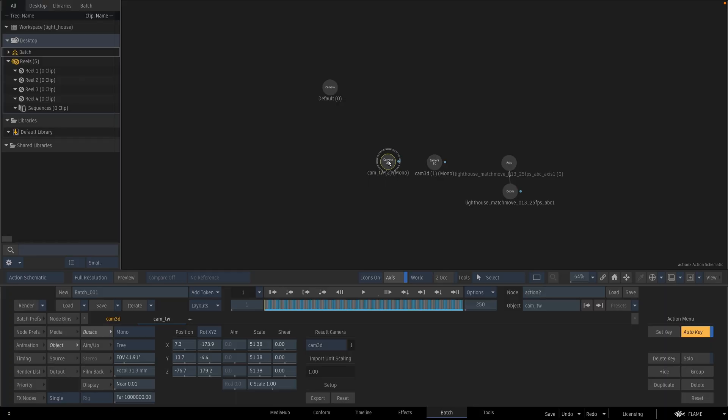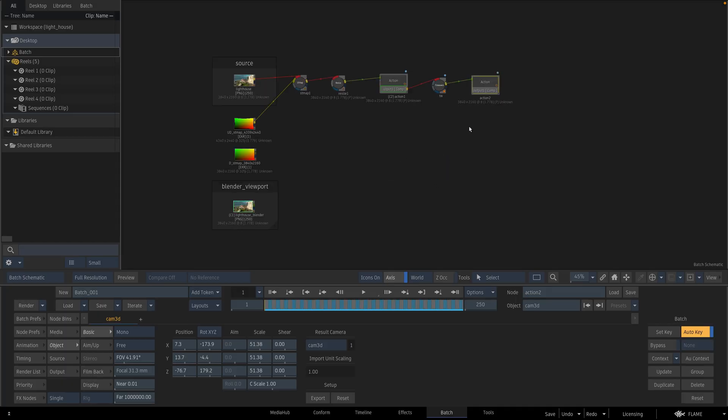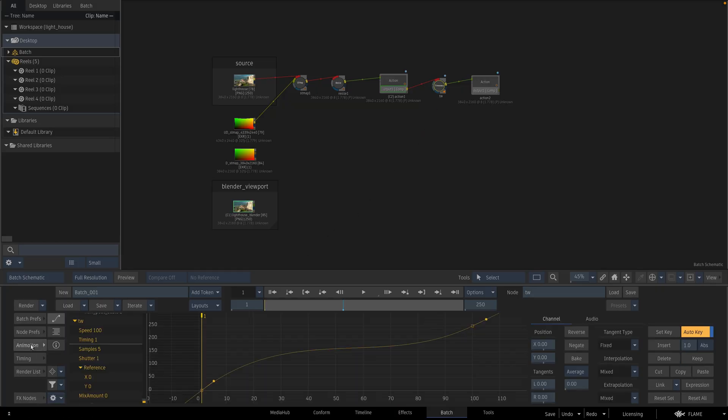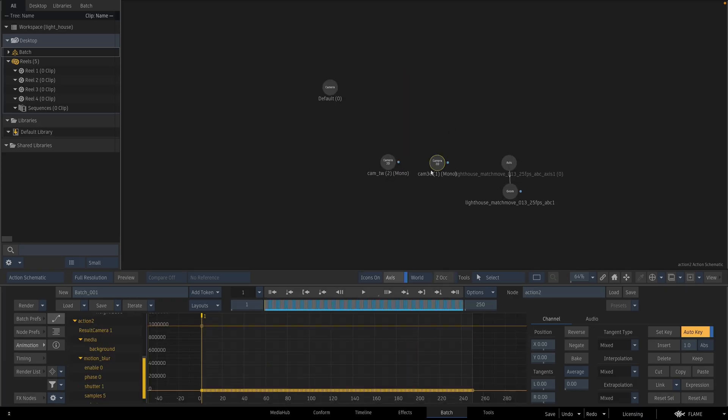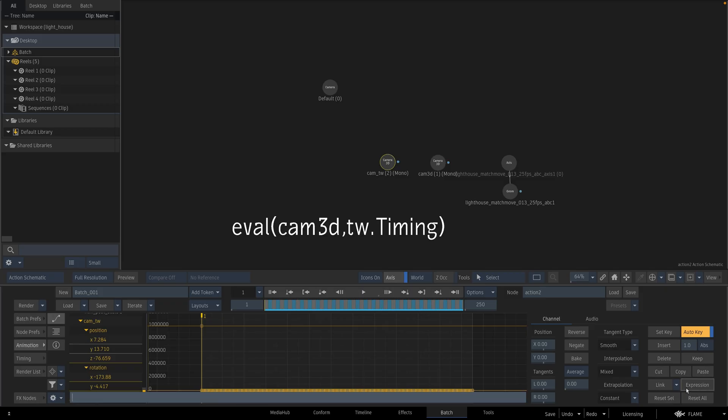I am going to write an expression to time warp it. My expression will take the values from the original 3D camera and put these values into corresponding frames that are coming from this time warp node. So I am going to use the timing channel of this time warp node. So this name is important. And this Cam3D naming is important.